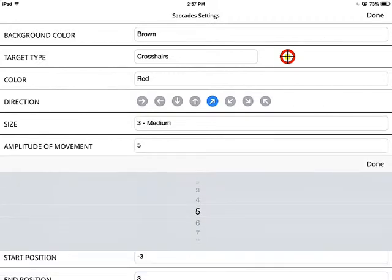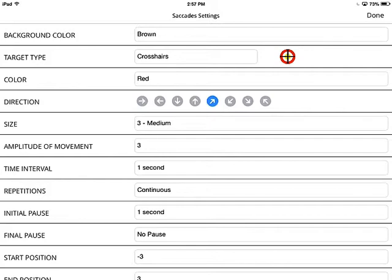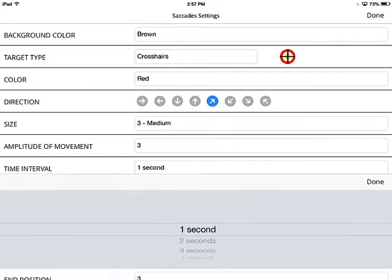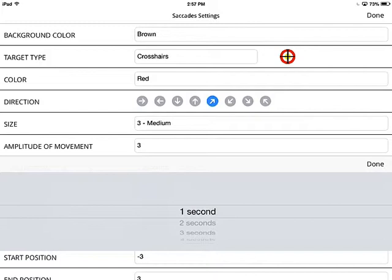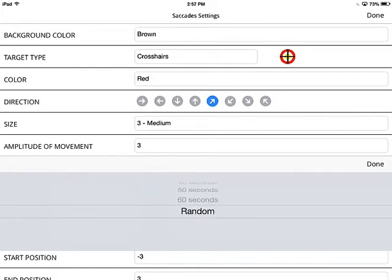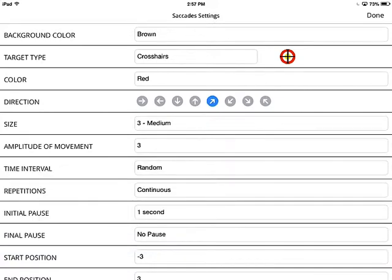Amplitude of movement means how many movements will occur between your start and end position. If you want just one saccade, you select one — but let's select three. The interval time is how much time there will be before the next saccade. Let's leave that at one second — you have options all the way up to 60. Then there's a random option, so each hold time will be different and randomized — let's go ahead and pick random.